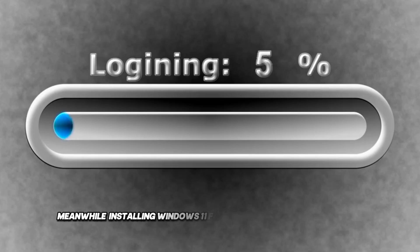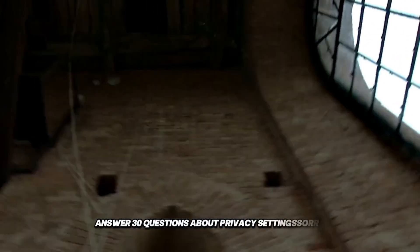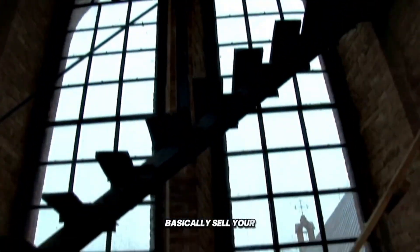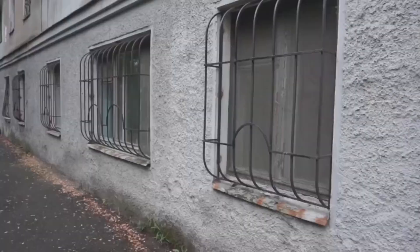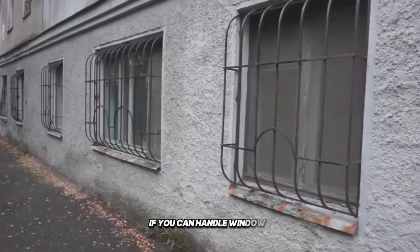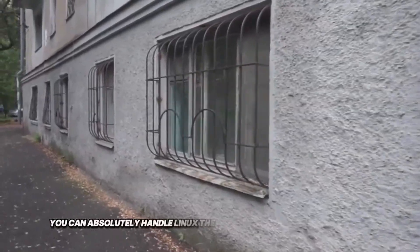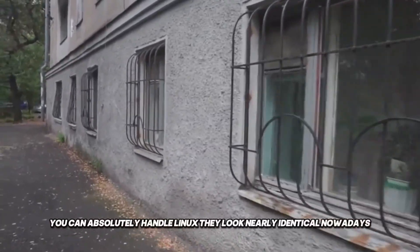Meanwhile, installing Windows 11 forces you to create a Microsoft account. Answer 30 questions about privacy settings, sorry, personalization options, and basically sell your soul to the automatic update system. If you can handle Windows, you can absolutely handle Linux. They look nearly identical nowadays.